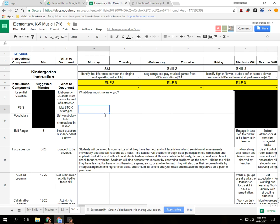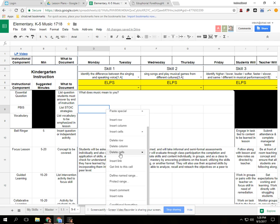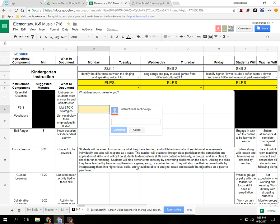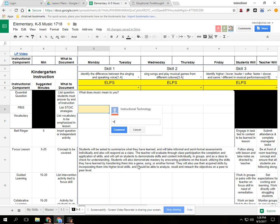So my evaluator can do that same concept of right-clicking and insert a comment, and they can even make sure that I see the comment by hitting plus and typing in my email.